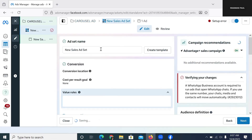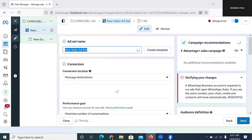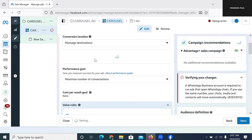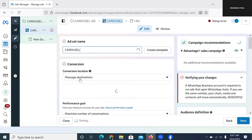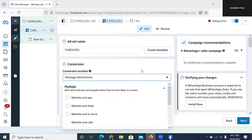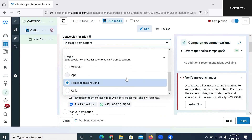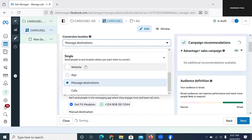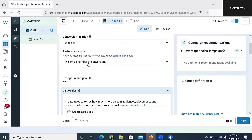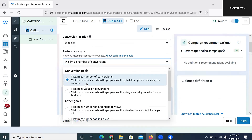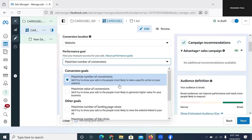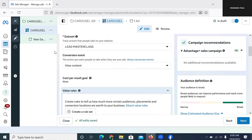The next thing: it takes me to the ad set column, and I'm still going to name it Carousel so that I can remember it. I've named this Carousel, and the next thing is to choose my conversion location. Because I'm running an advert that is going to show multiple qualities and sizes of a product, I want to go to my website, so I'm going to choose Website. The performance goal is Maximize Number of Conversions — that's the one I'm going to choose. And this here is my pixel.